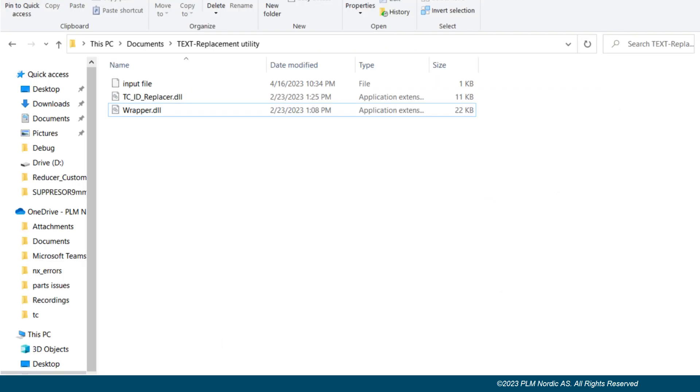Using NX open.net created a utility to automate the replace text task. This utility is implemented using user interface that allows user to select the input file to process the drawings.